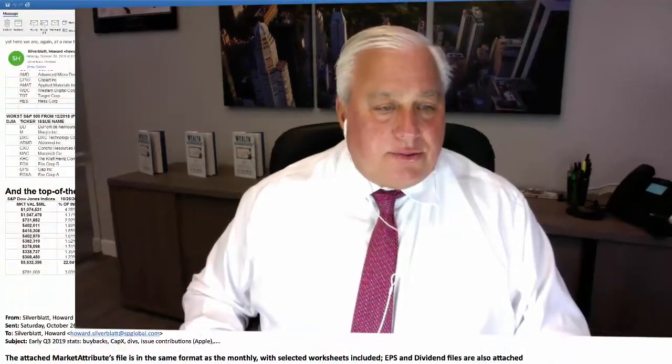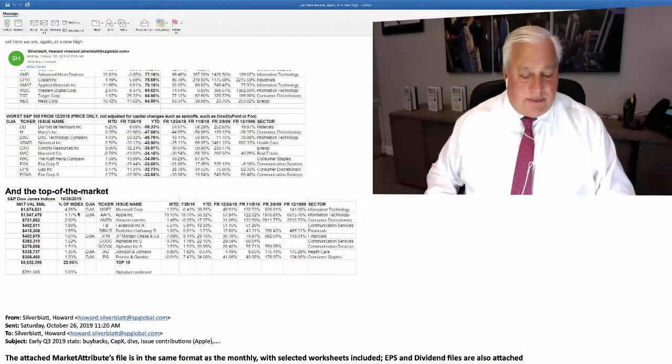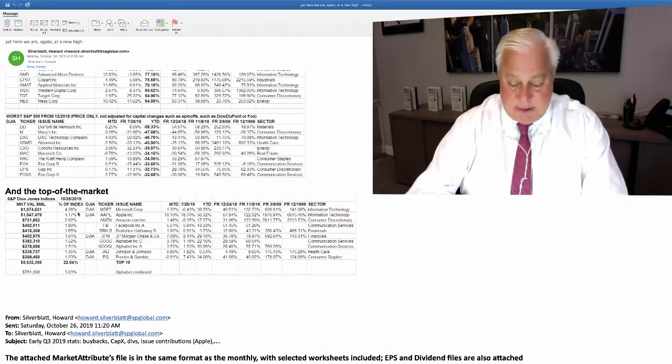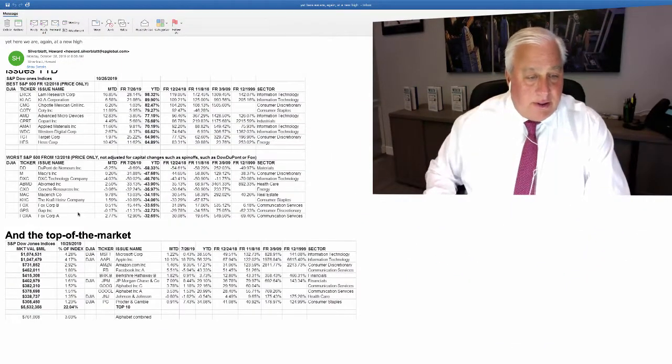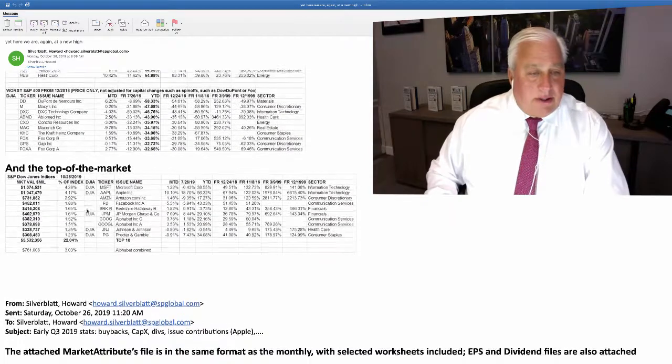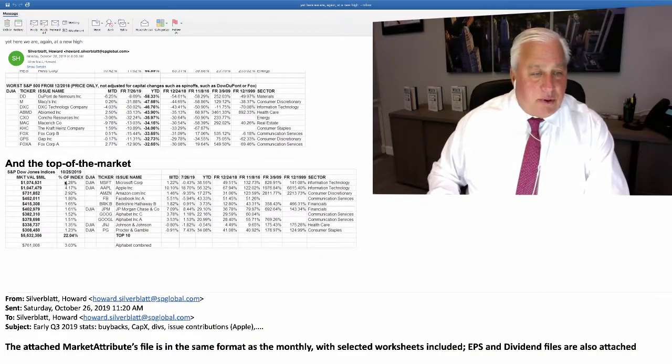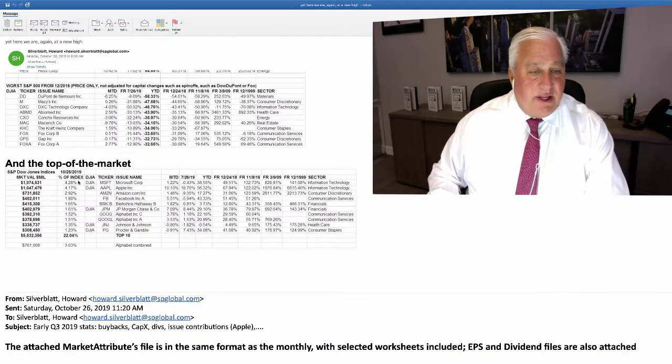So watch this. Bear with me one moment while I pull this up. So the first thing I want to point out is right over here and I'll see if I can make this a little bit bigger, but see it says here percent of index.